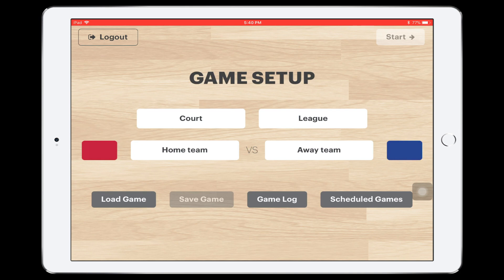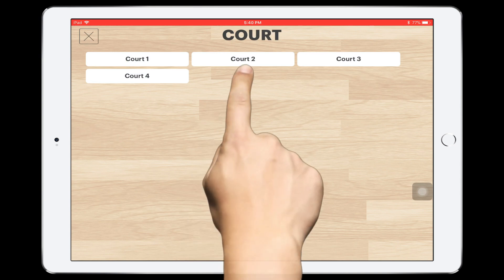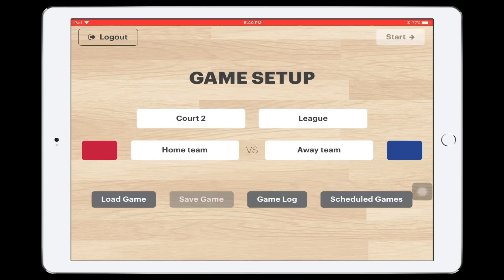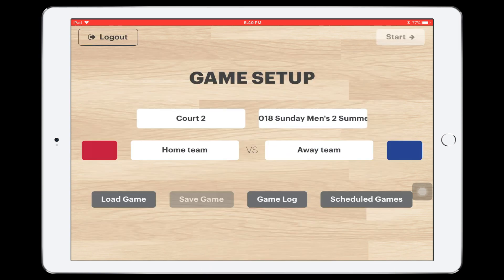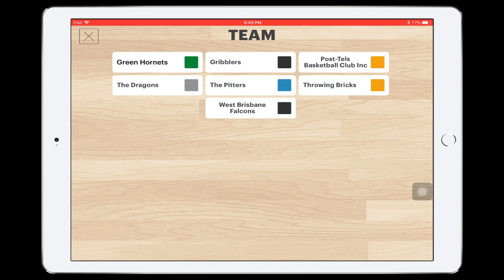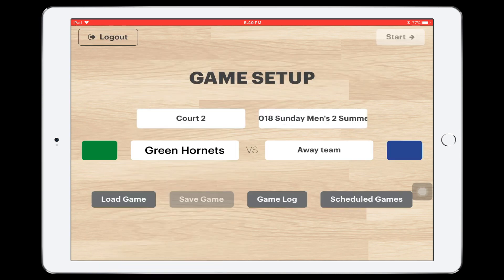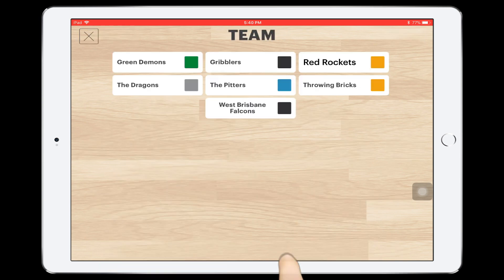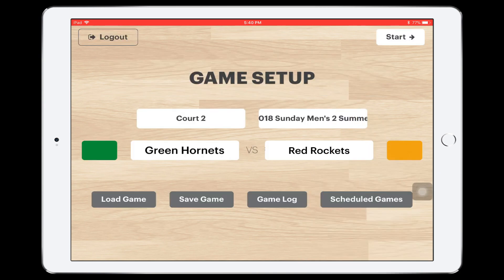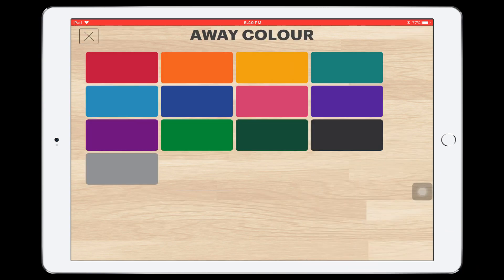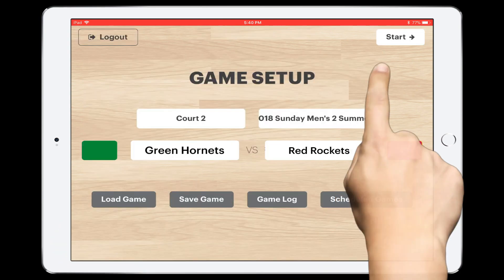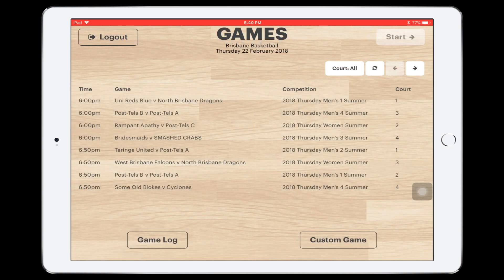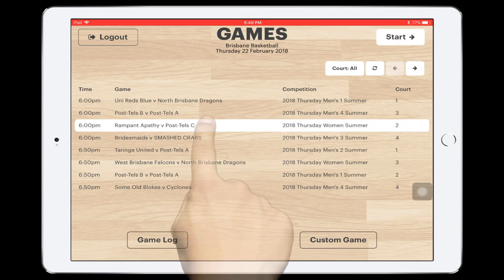Firstly, select the court your fixture is being played on. Next, select the league. Then choose the teams that are playing. Ensure the correct colours are chosen for each team and press the Start button. If your association uses SportsTG, select your fixture from the available list and press Start.